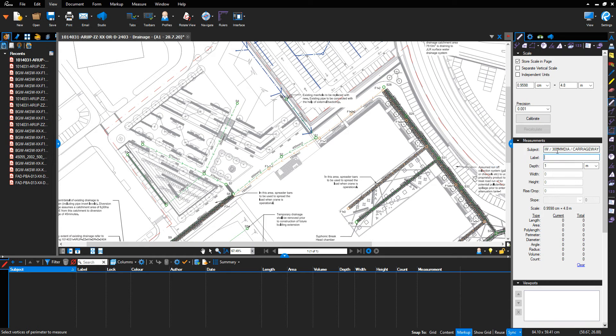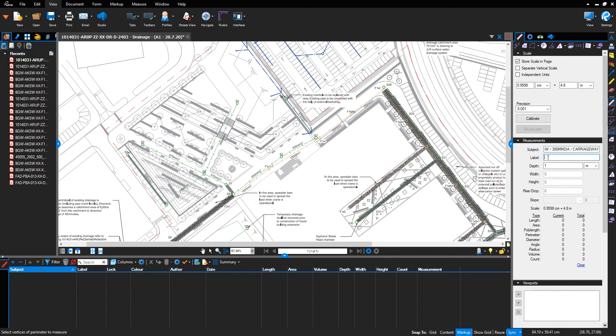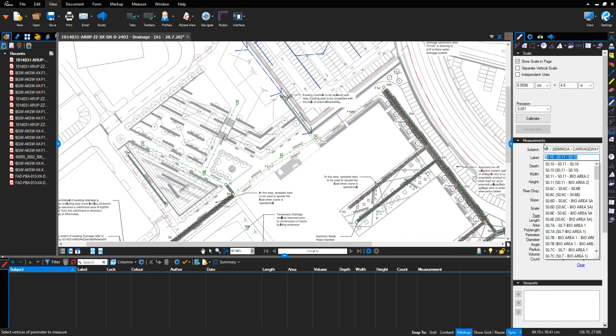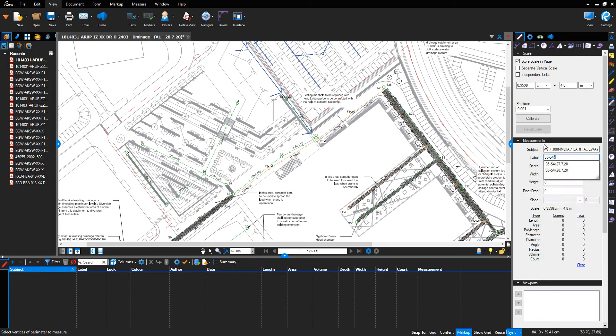Label. I'm going to reference the two manholes the drain runs between, which is S6 and S4, backslash, the date the work was undertaken...